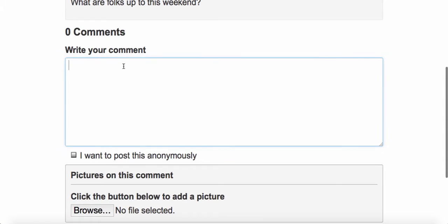You can add a comment to any message that you write or any message that anyone else writes. It's just a nice way to add a little bit more.